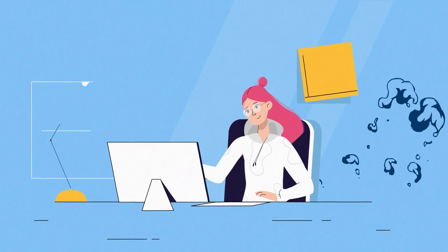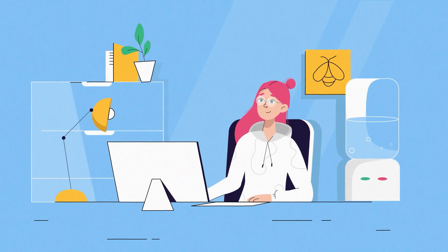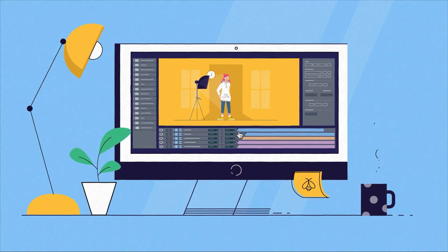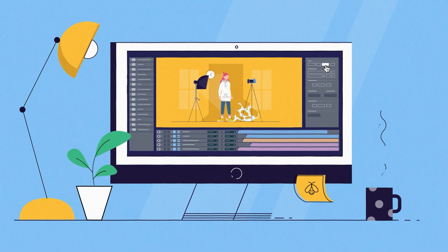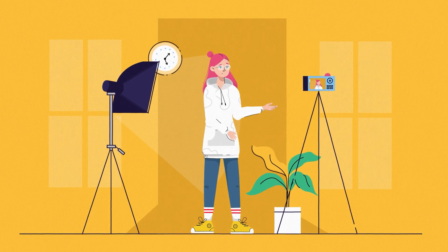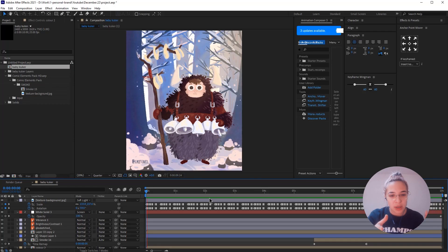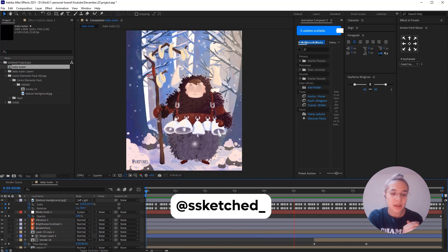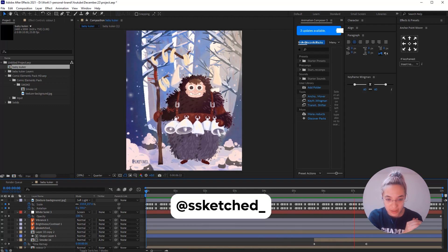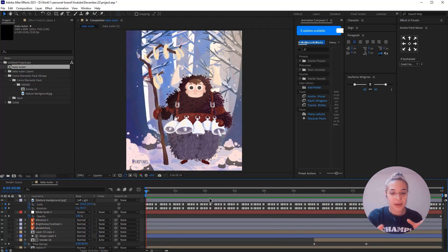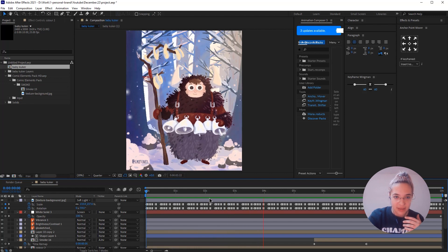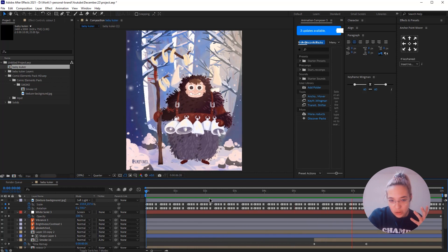This was an illustration that my colleague Stella — who is a great illustrator — created. Make sure you check her Instagram page; the link will be in the description below. It was an illustration she created a while ago, and since it's Christmas time, I wanted to create a cool and fun animation.